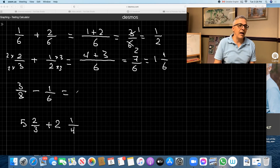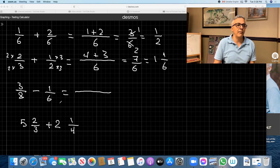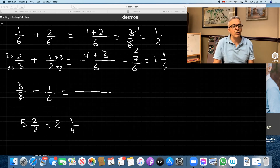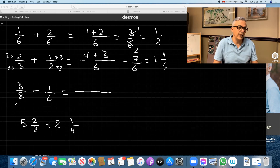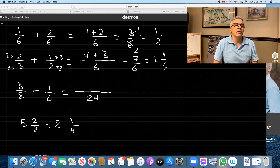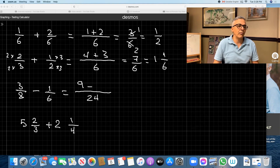Subtracting is the same as addition. If you don't have a common denominator, you have to make one. Look at the biggest number: does six go into eight? No. Go to the next multiple of eight, which is 16. Does six go into 16? No. Next multiple of eight is 24. Does six go into 24? Yes. So 24 is your lowest common denominator. 24 divided by eight is three; multiply three by the top three, you get nine. Minus: 24 divided by six is four; multiply four by one, you get four. This gives you five over 24.